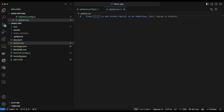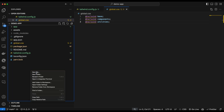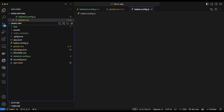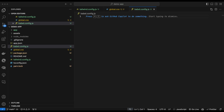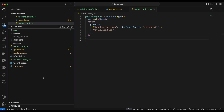Next we need to configure Babel. Babel is a compiler that makes JavaScript backward compatible. To do that, we create a new file called babel.config.js and paste the configuration code into it.